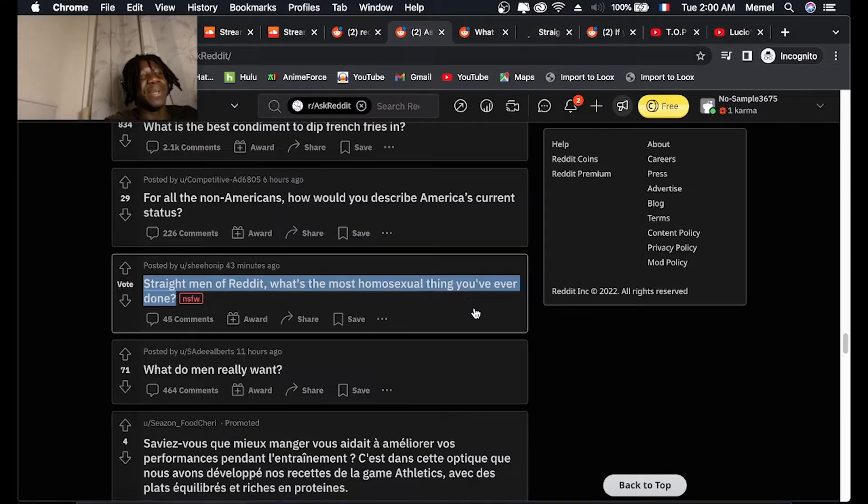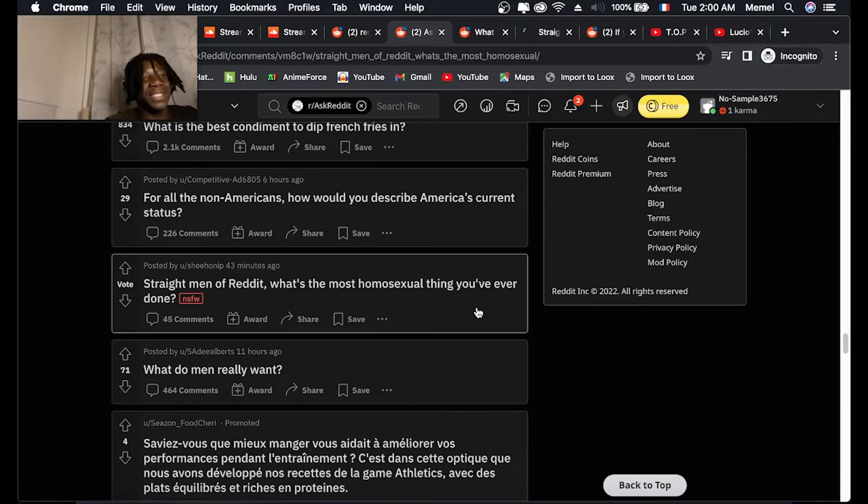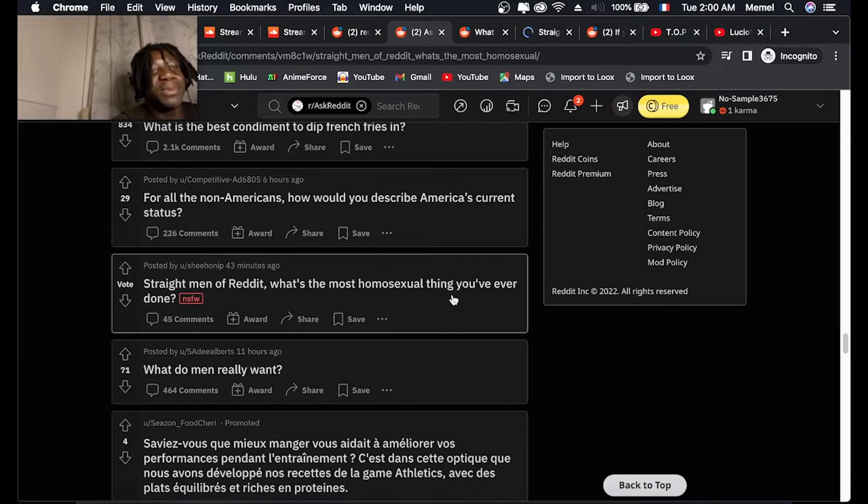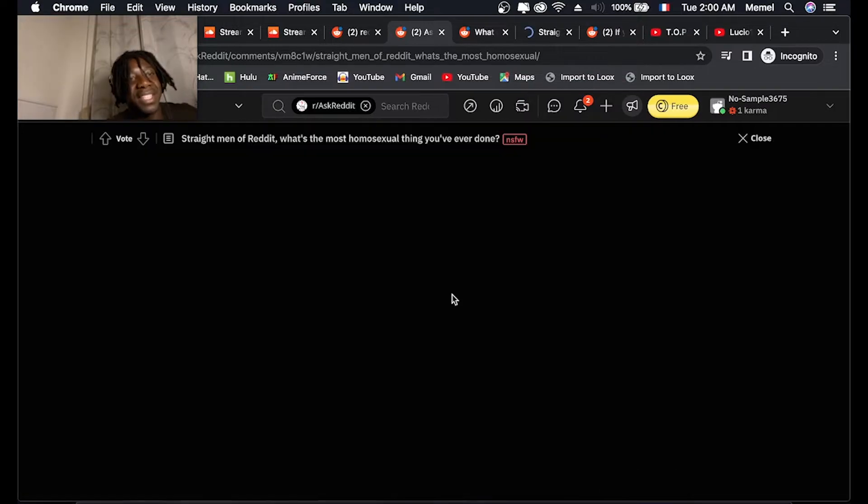Straight men of reddit, what's the most homosexual thing you have ever done?